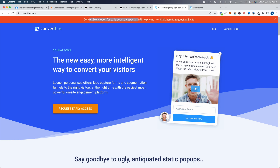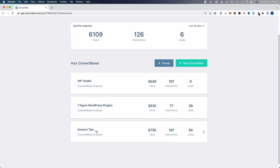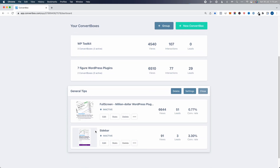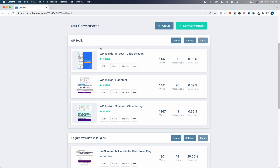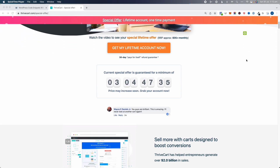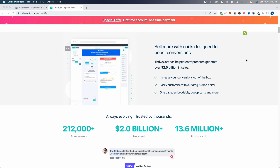ConvertBox is a lifetime deal — open for early access with special lifetime pricing. To be honest, this has always been running as a lifetime deal, and the price keeps going up basically every year. It's now owned by the same people that own ThriveCart, which has a very good reputation. If you are looking for pop-up software, I definitely recommend checking out ConvertBox — I'll leave a link in the description below.